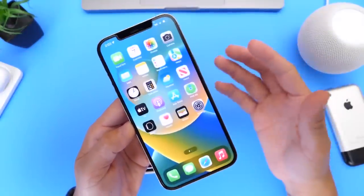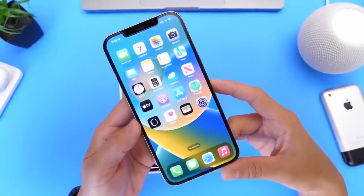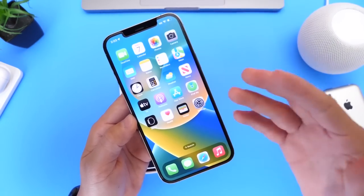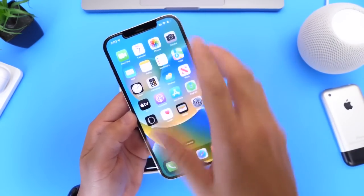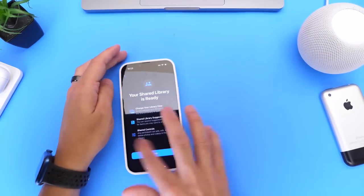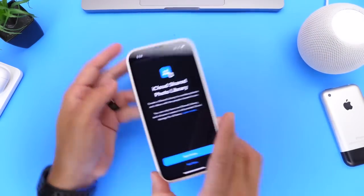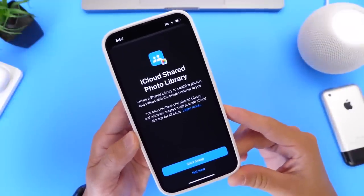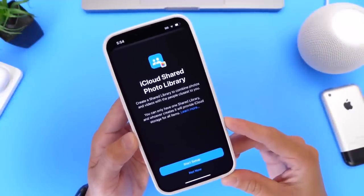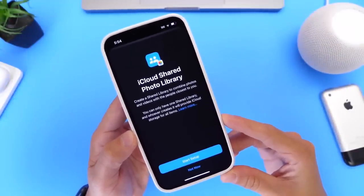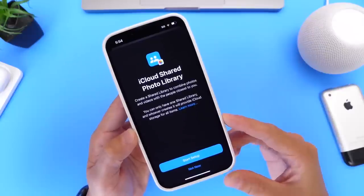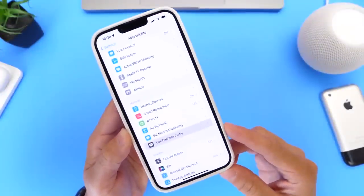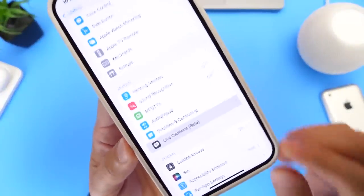If you're on a trip with a friend and you want to share those memories together without having to text or email images and videos constantly, this is a new feature that is going to be very useful for many iOS users. I think a lot of people will take advantage of the new iCloud Shared Photo Library feature. Now there are also some minor changes within the UI.